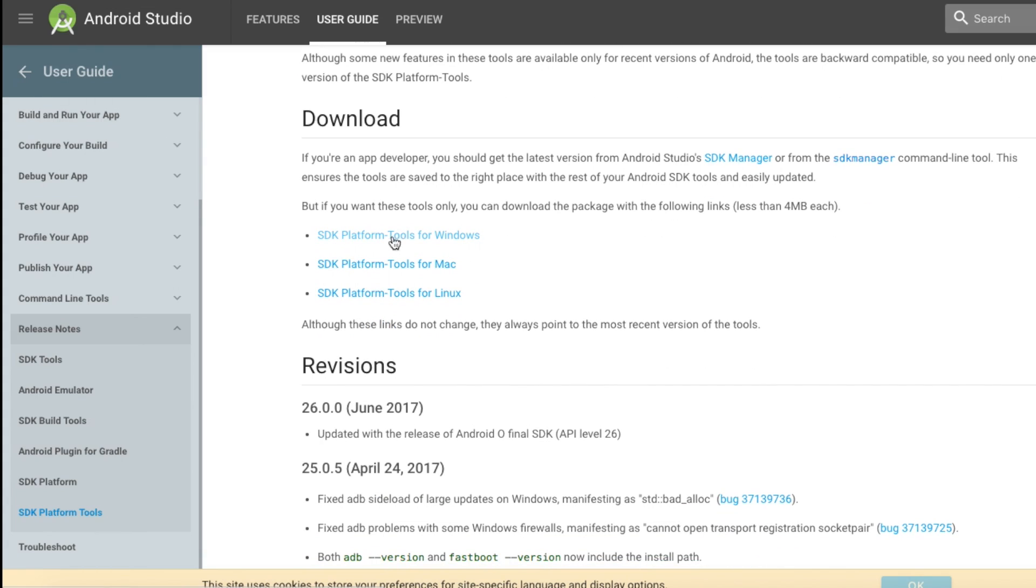After that download the platform tools. Here I will be using Mac, so I will be downloading the platform tool for Mac.